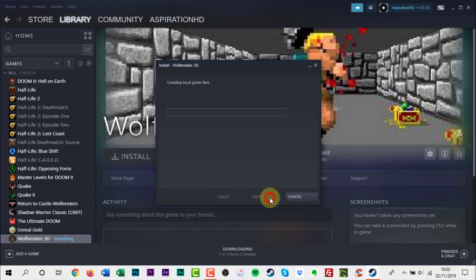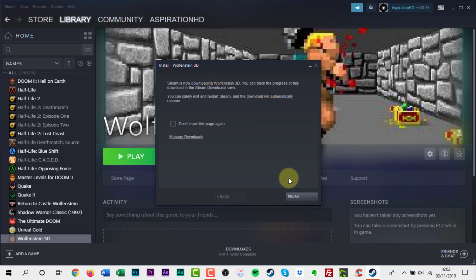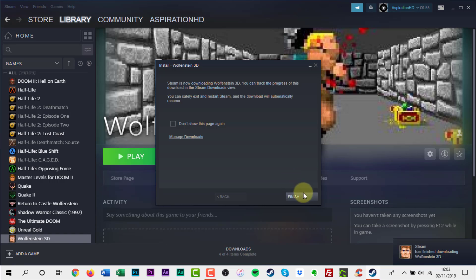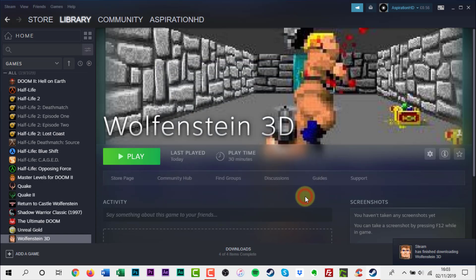Steam should reinstall the game after a few checks and skip the need to download the game again from their servers. You should be able to play the game again within minutes.